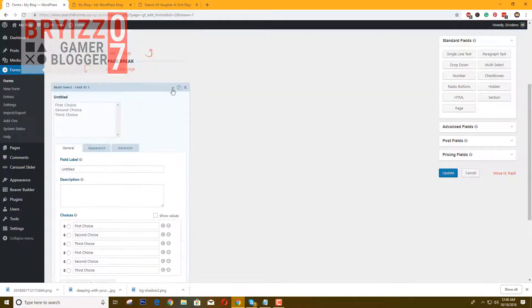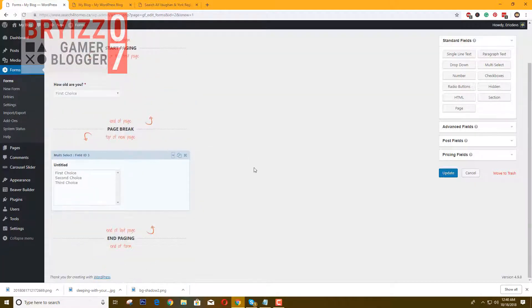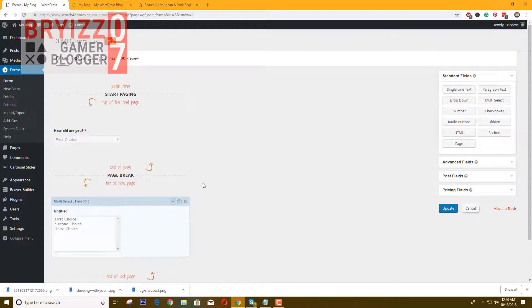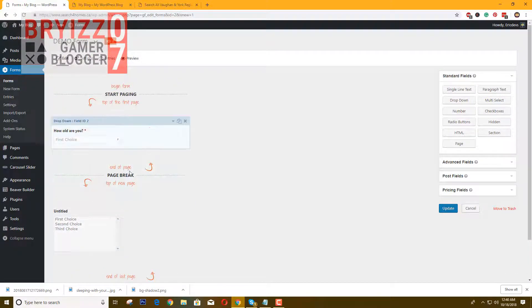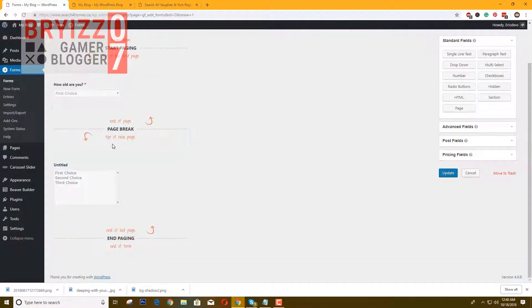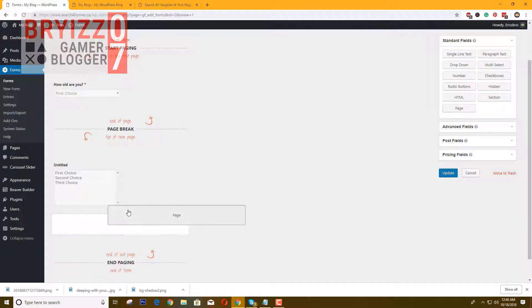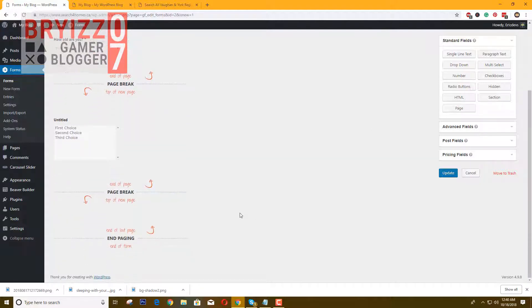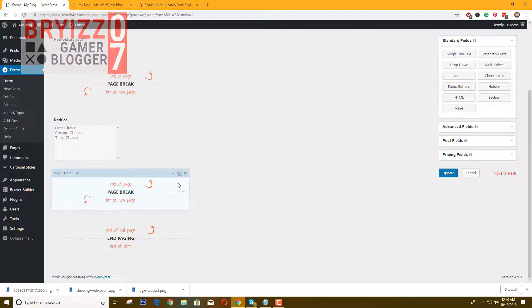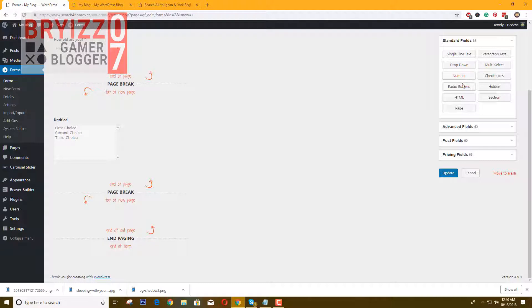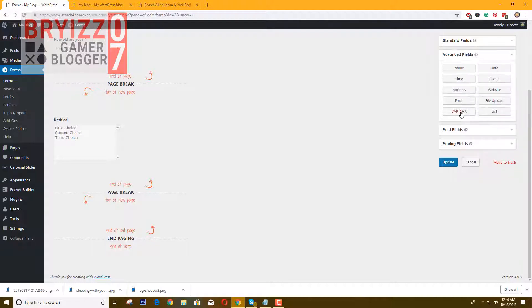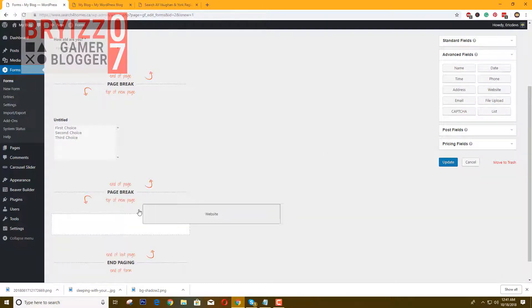Now the only problem here is that it only has two steps. If you want more steps, just drag again a page below the page break, below or before the end page. That's it. And then you can now go and drag another option.